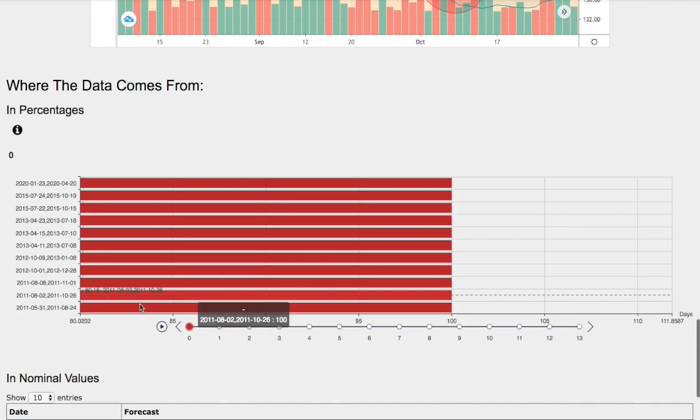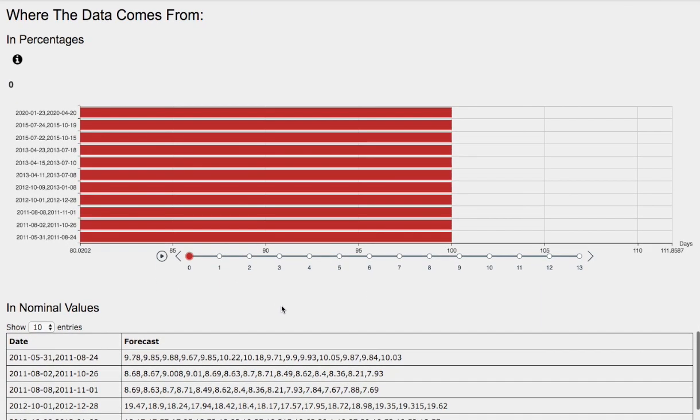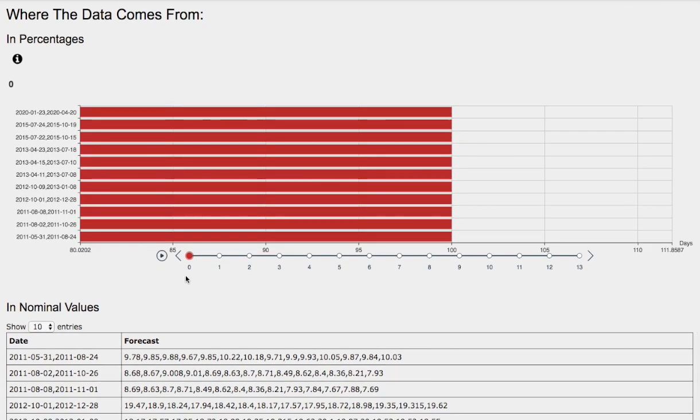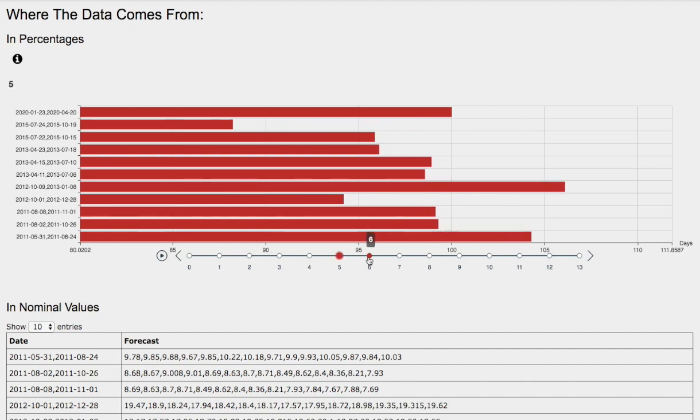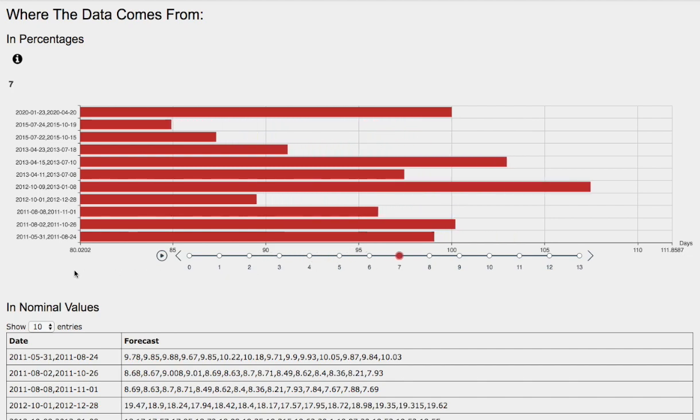So let's head to the day-by-day forecast. Again, this model is now available in the link below, so do check it out. So we have 1 day out, 2 days out, 3 days out, 4 days out, 5 days out, 6 days out, 7 days out.